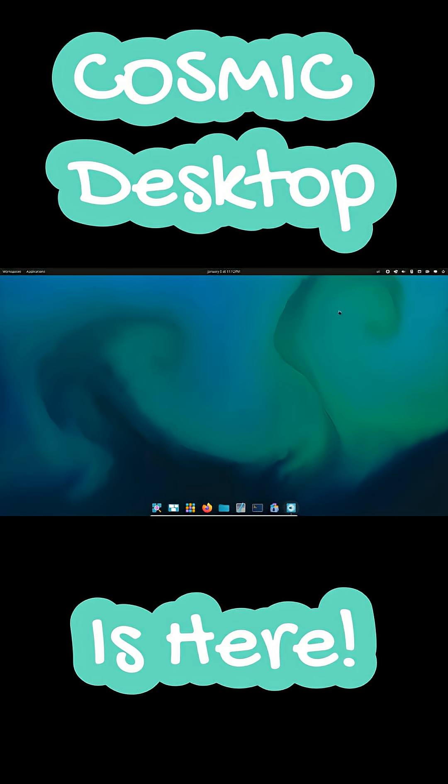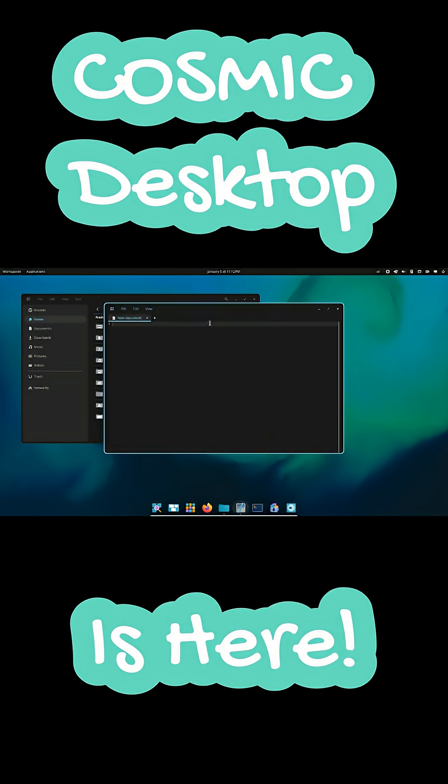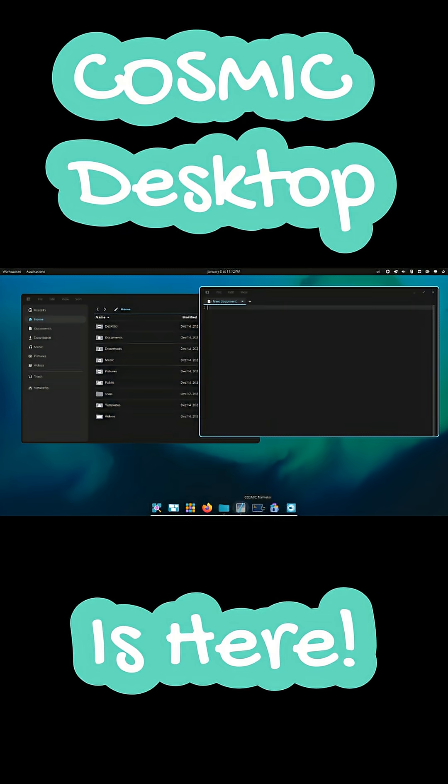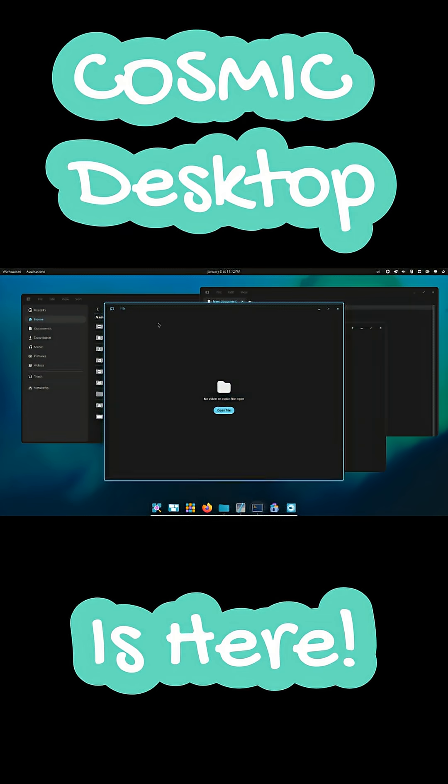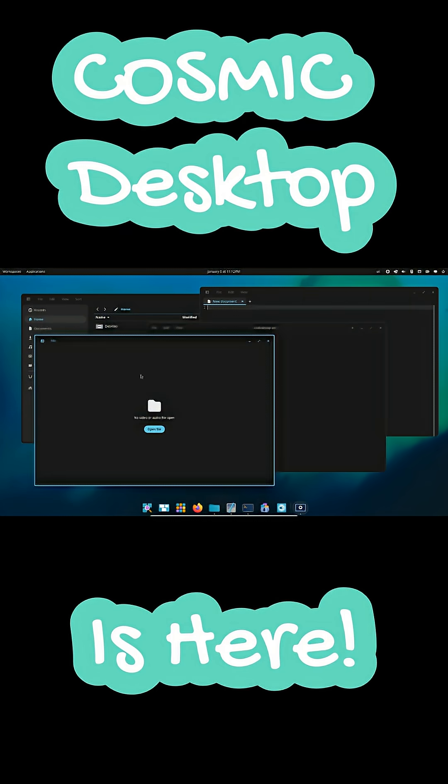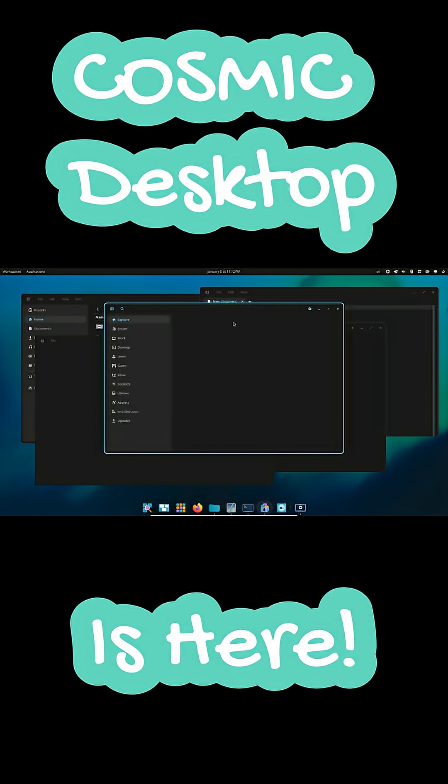It is not meant for extreme desktop ricing. KDE still wins there. Cosmic is designed for users who want a fast, clean, macOS-like workflow with minimal effort.